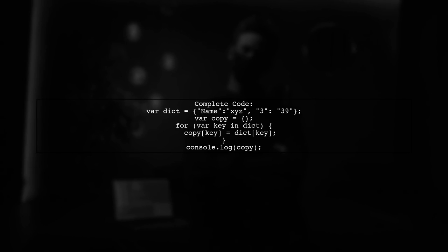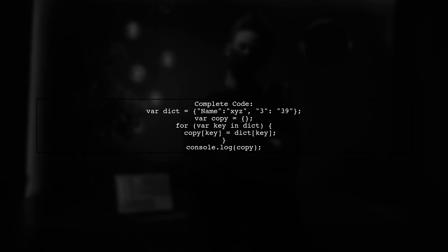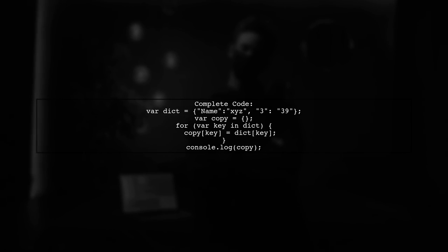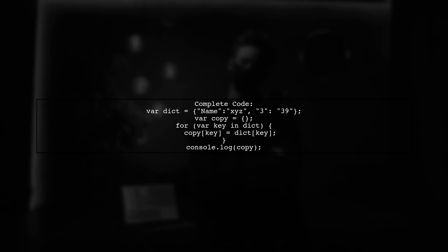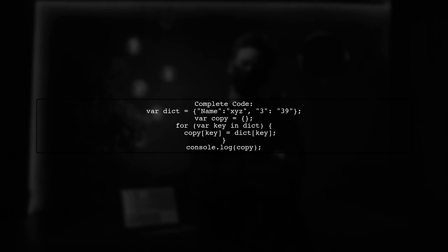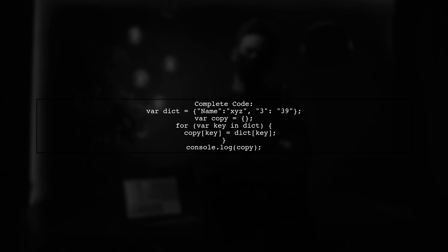Now, let's see the complete corrected code. We will iterate over the original dictionary and assign each key value pair to the new dictionary.